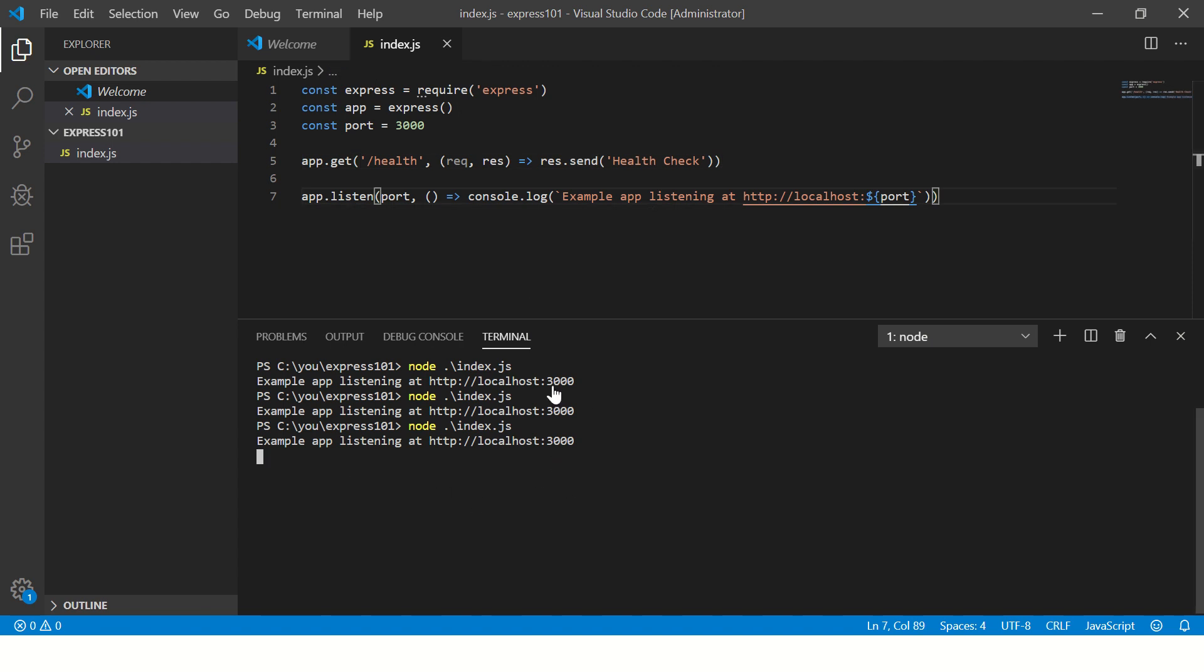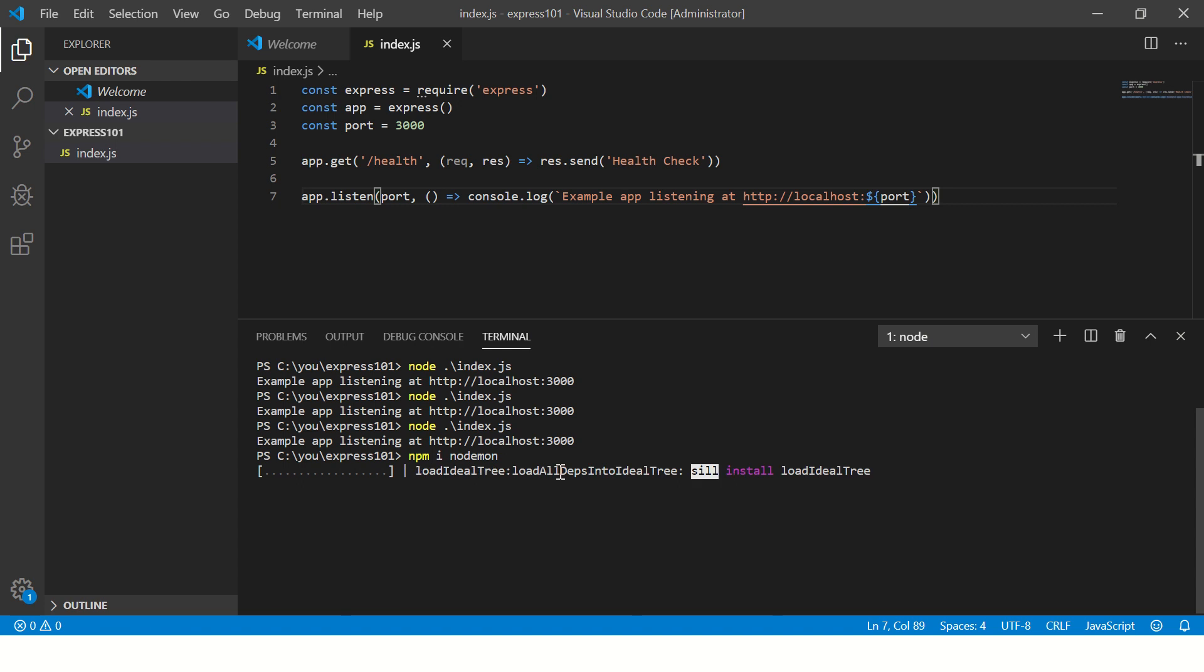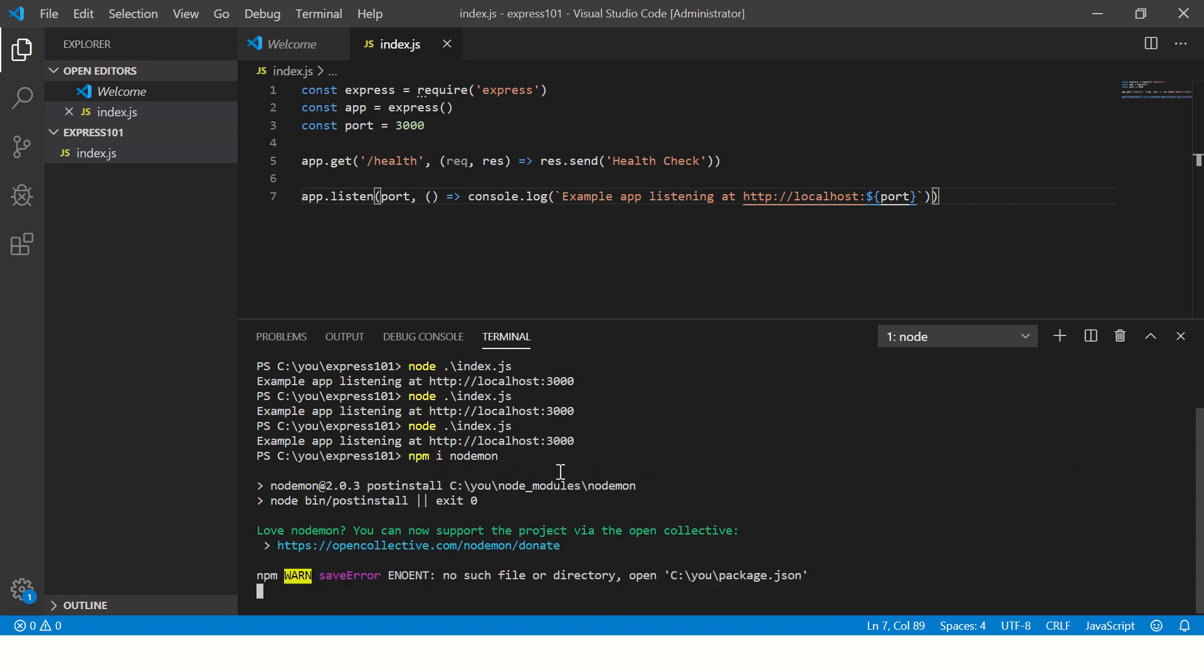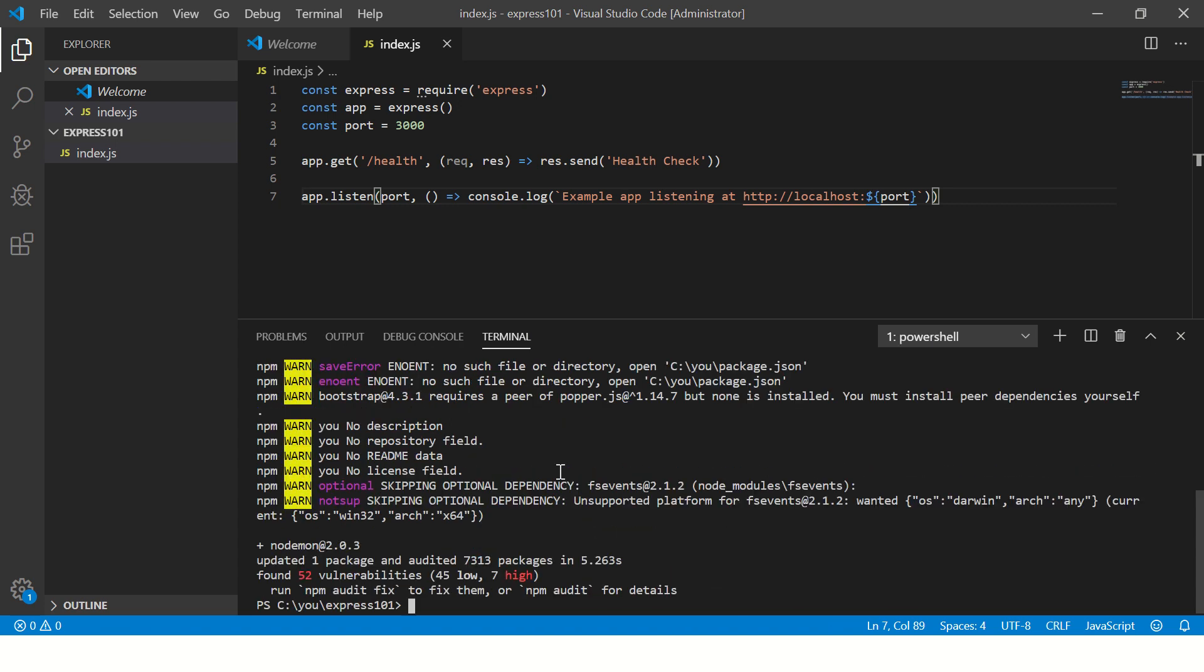So I'll give you a shortcut now, which is instead of every time restarting this by canceling it, we can install something called npm install nodemon. So what nodemon does is nodemon will monitor all the changes that we are doing in the file and refresh it accordingly. So let's say nodemon index.js.